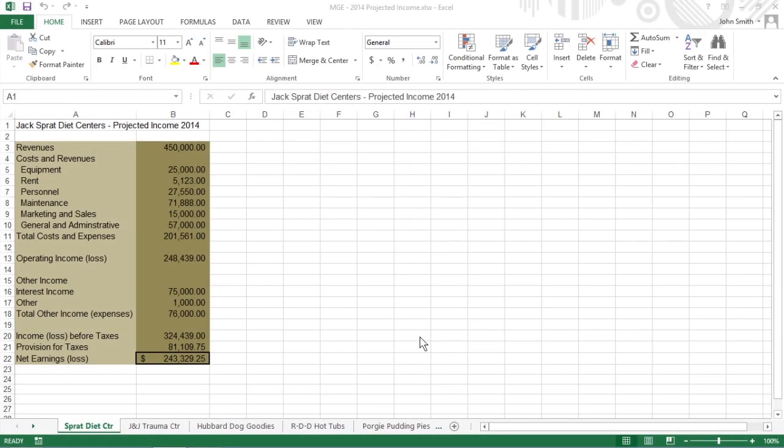A summary worksheet recaps or totals the values stored in a bunch of other worksheets in the workbook.